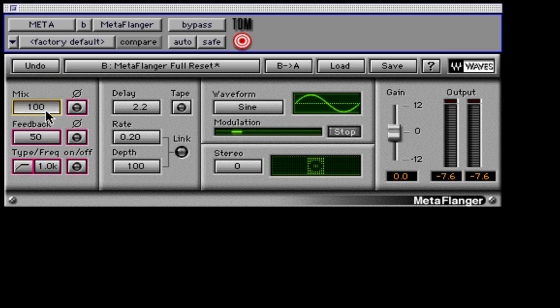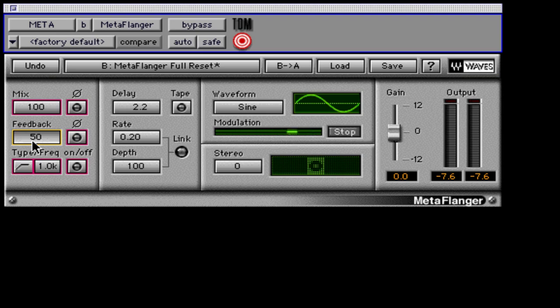The feedback setting controls the amount of delay output to be fed back into the delay's input. 50% means 50% of the wet signal is fed back to the input. Raising the feedback percentage will always increase the effect, but be careful of its ability to become very loud and potentially dangerous to your monitor system.